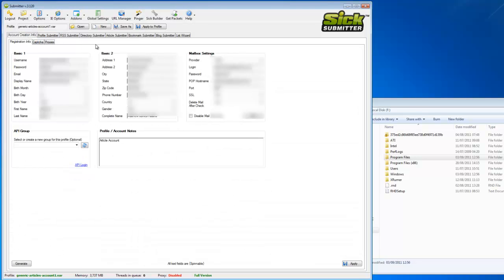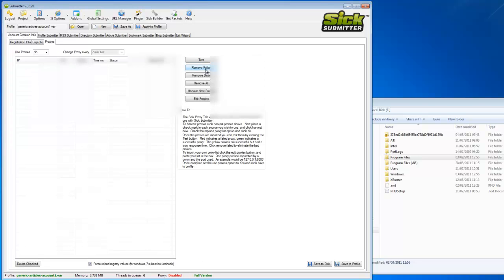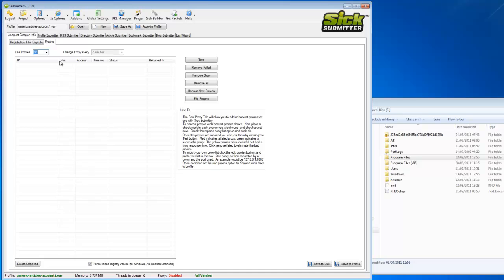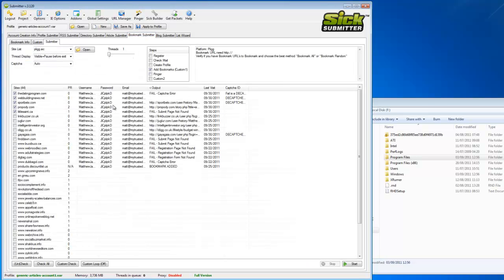So what would be recommended is straight away disable your proxies, which is simple - going to proxies, and at the minute obviously I'm not using any so that's set to no. But if you did use them, click no, then go back to the bookmark and just try submitting a few, and if it does work, then you know it's just the proxies you're using.